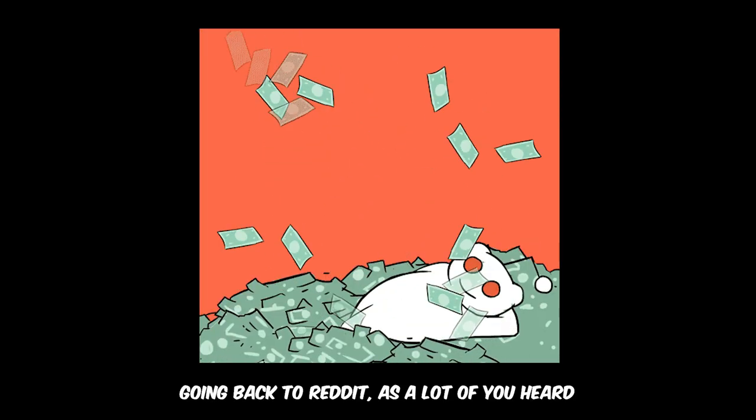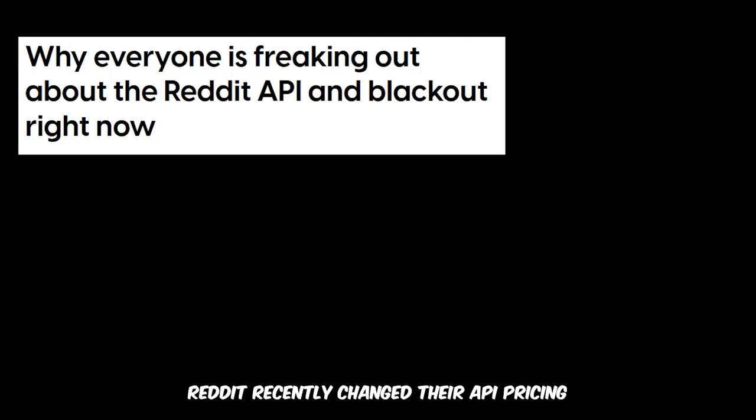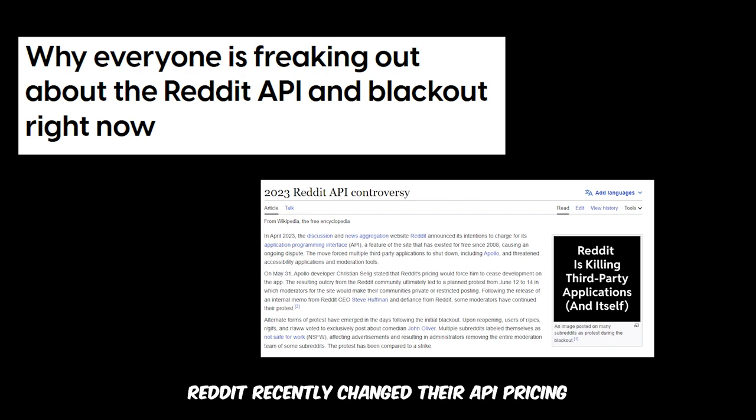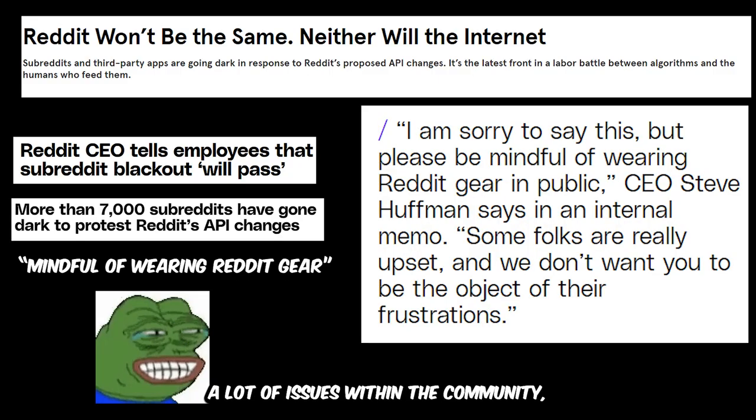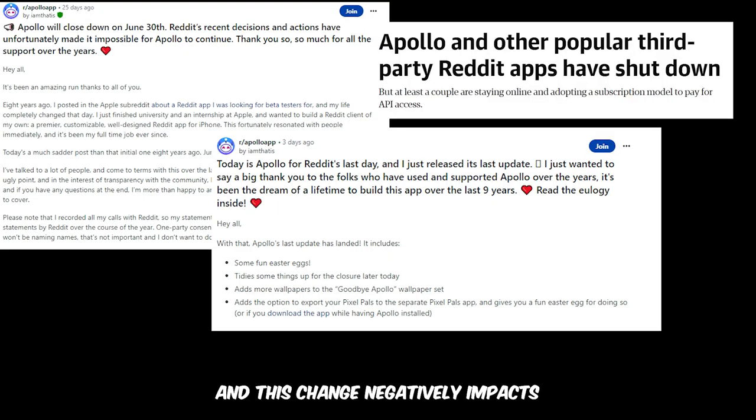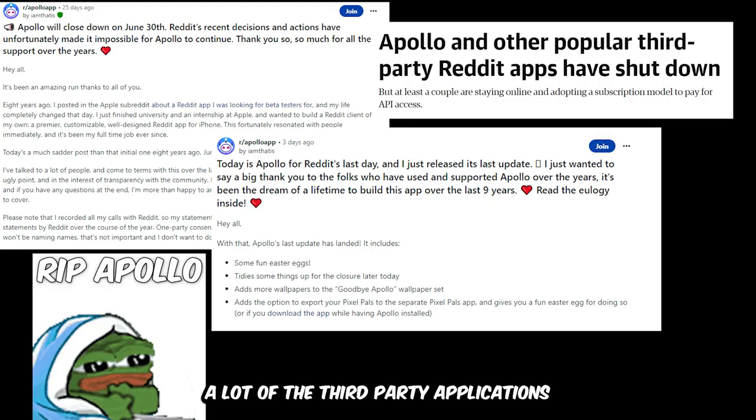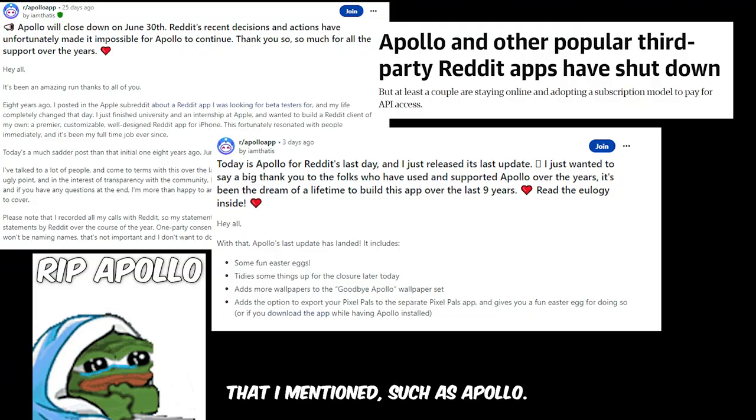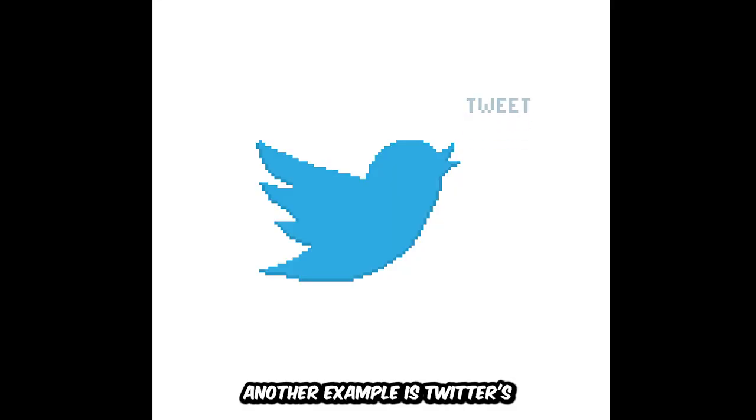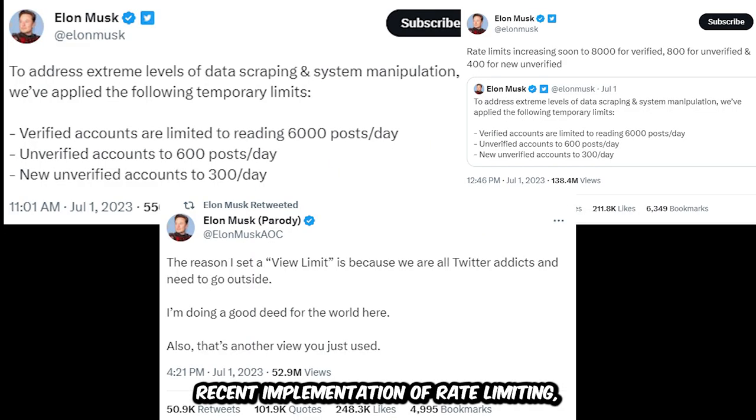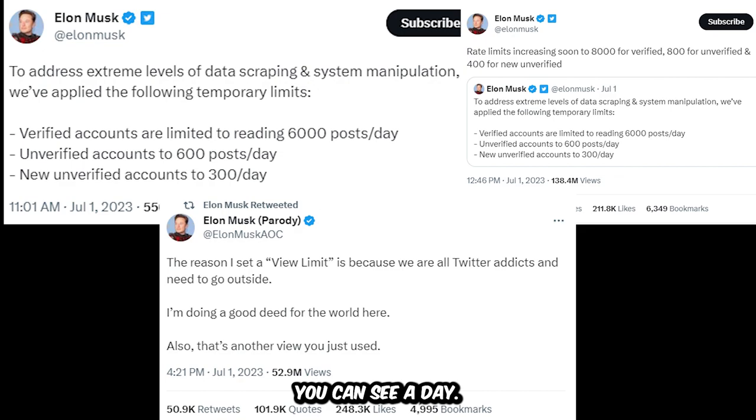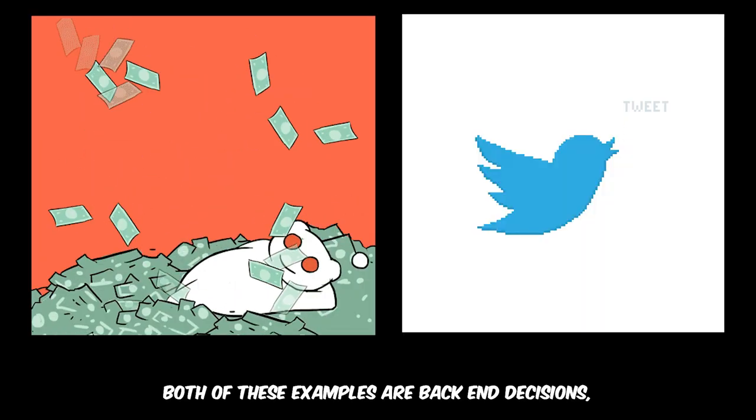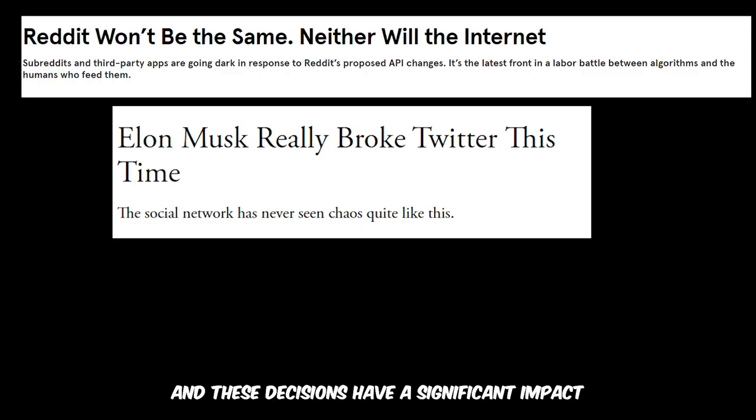Going back to Reddit, as a lot of you heard, Reddit recently changed their API pricing and that change caused a lot of issues within the community. This change negatively impacts third-party applications like Apollo since it's become quite an issue to afford Reddit's API. Another example is Twitter's recent implementation of rate limiting, which controls how many tweets you can see a day.